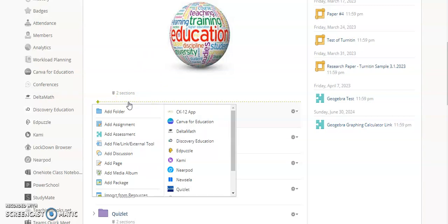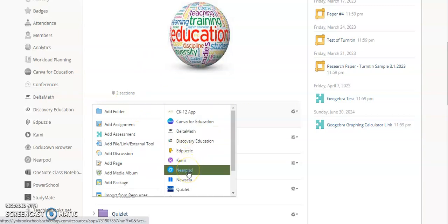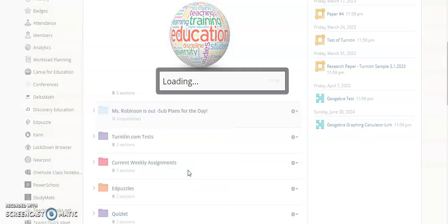I'm going to come to the option that says Nearpod. We have added this to our district Schoology page so you will have access to this in any of your Schoology courses. I'm going to go ahead and click on Nearpod.